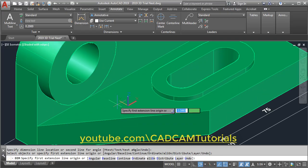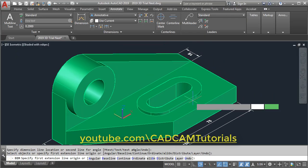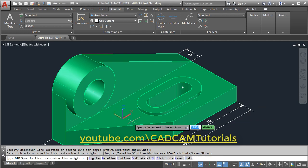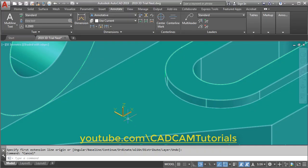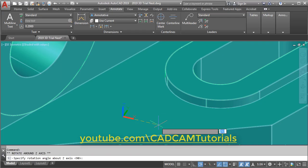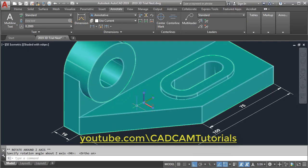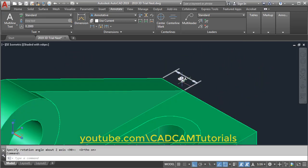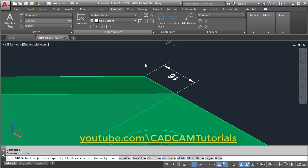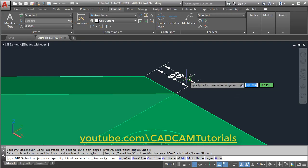For that we need to have Y vertical and X horizontal. So for this we will rotate this UCS icon. Press Escape, click on the UCS icon, take your cursor to the dot near the X, then click on 'rotate around Z axis'. Zoom minus, make Ortho on so the cursor will be straight, and click. Now X is horizontal and Y is vertical. Again click on Dimension, click on this line, take your cursor ahead and click — now this 16 is correct.